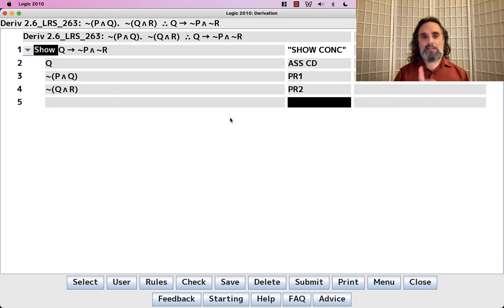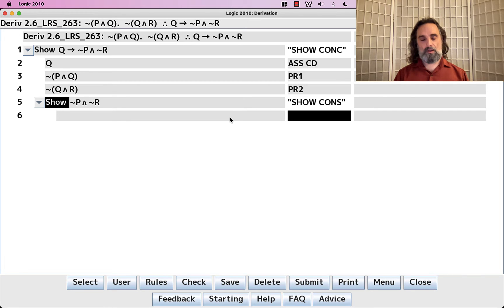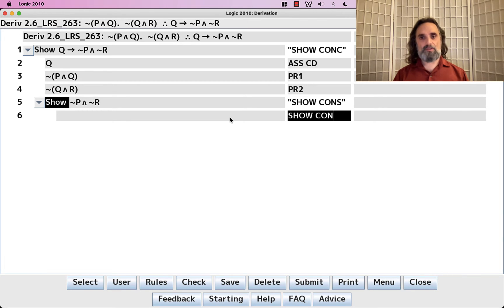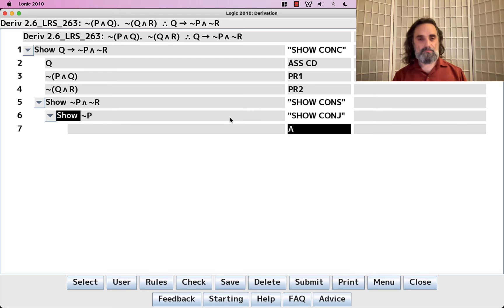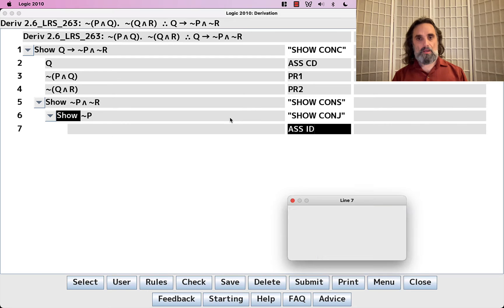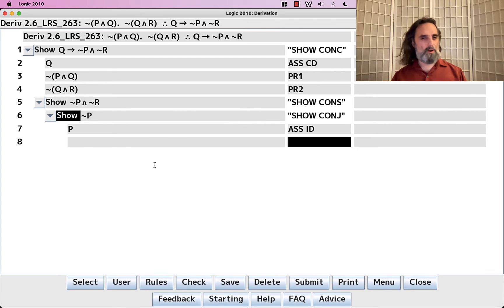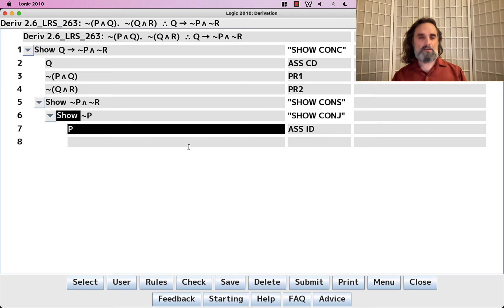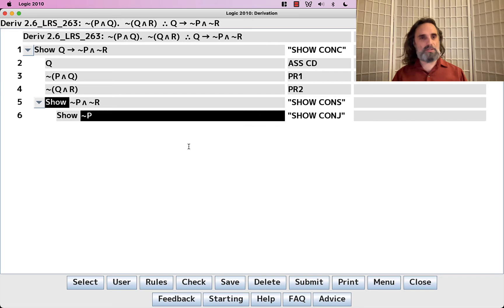If we didn't have DeMorgan's, we'd have to say show the consequent, and then we'd have to show each of the conjuncts. And that's kind of tricky, actually. So you might worry about what would I do at this point. You can figure it out. But with DeMorgan's, we don't have to get into all these subderivations.